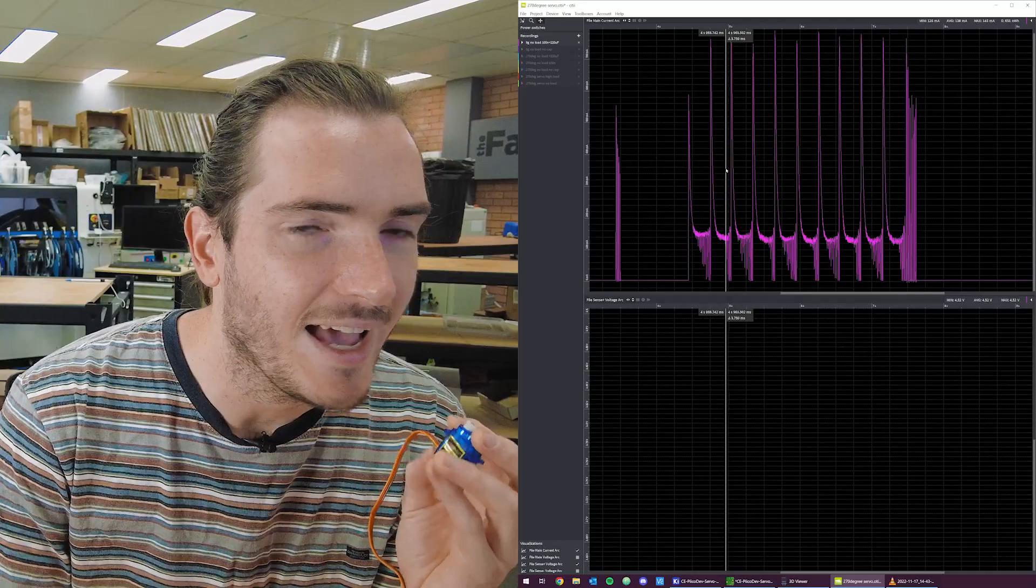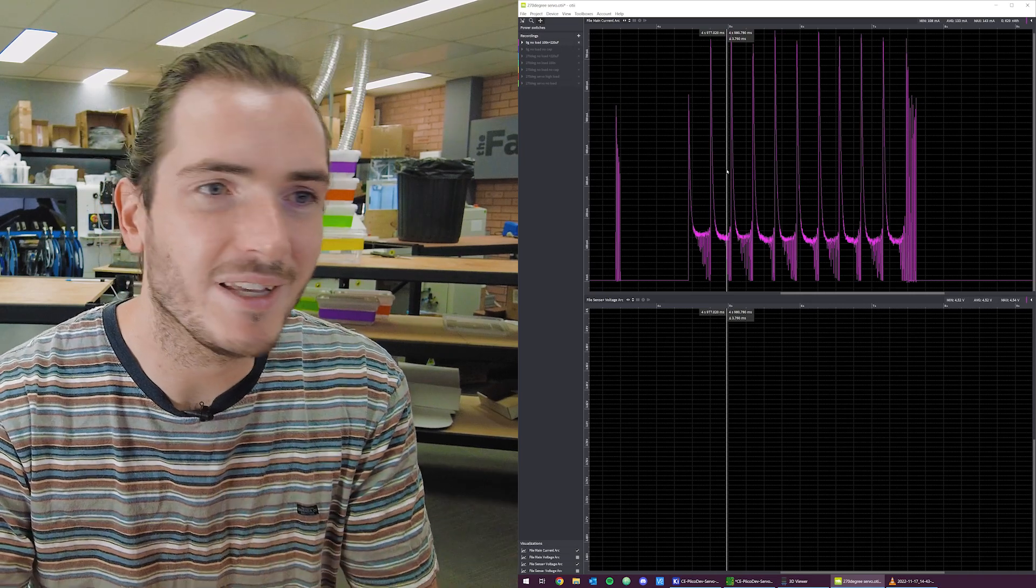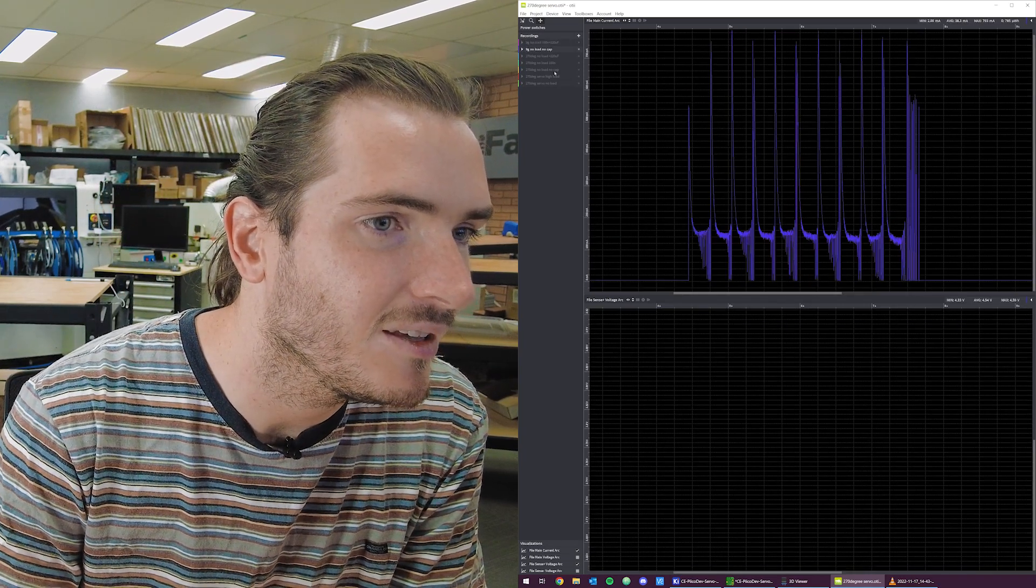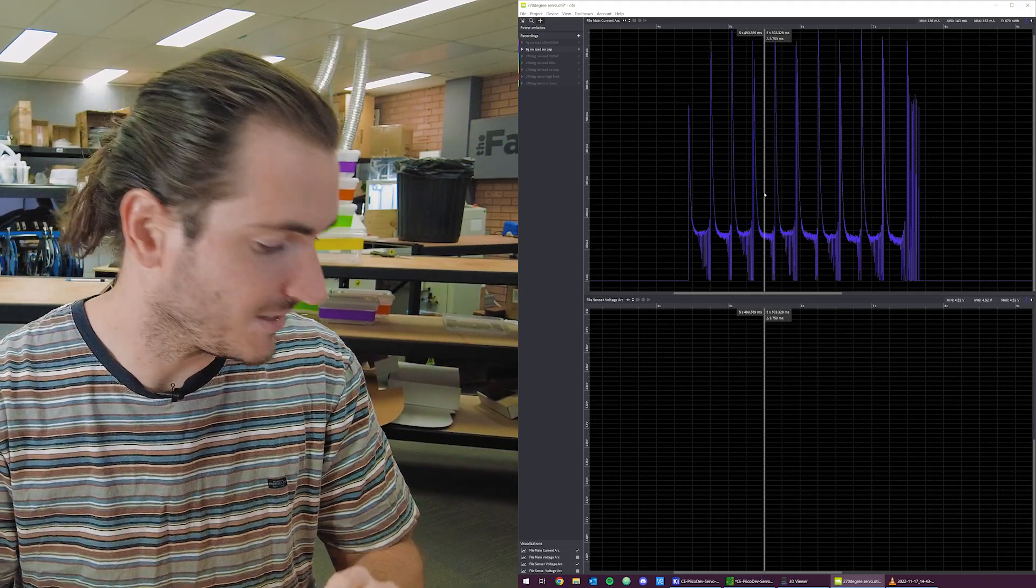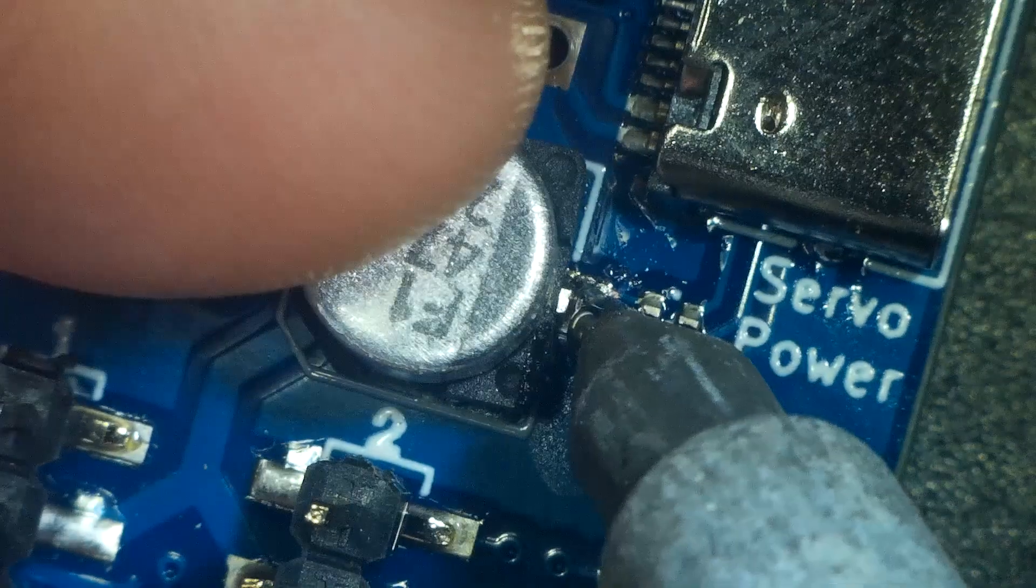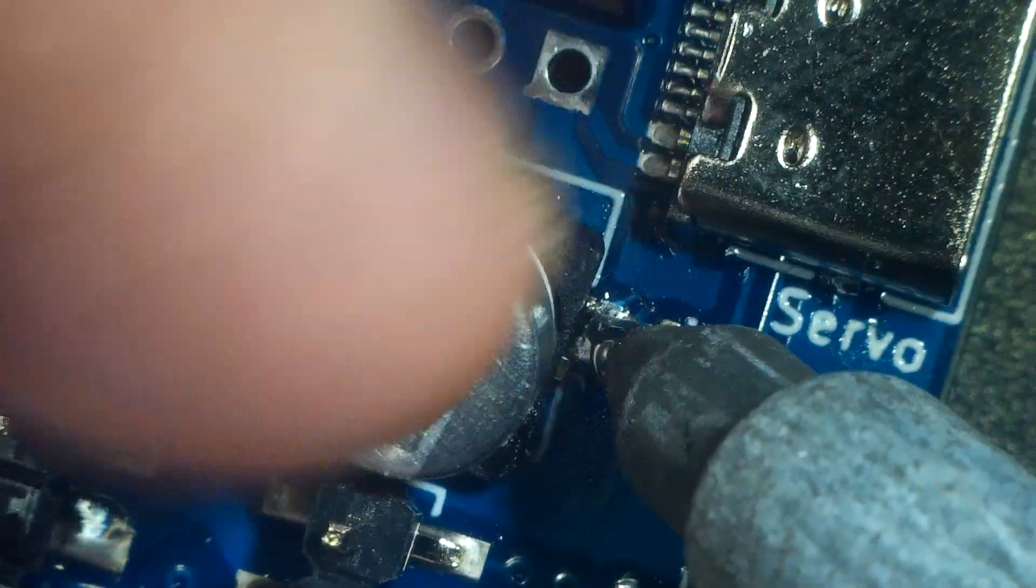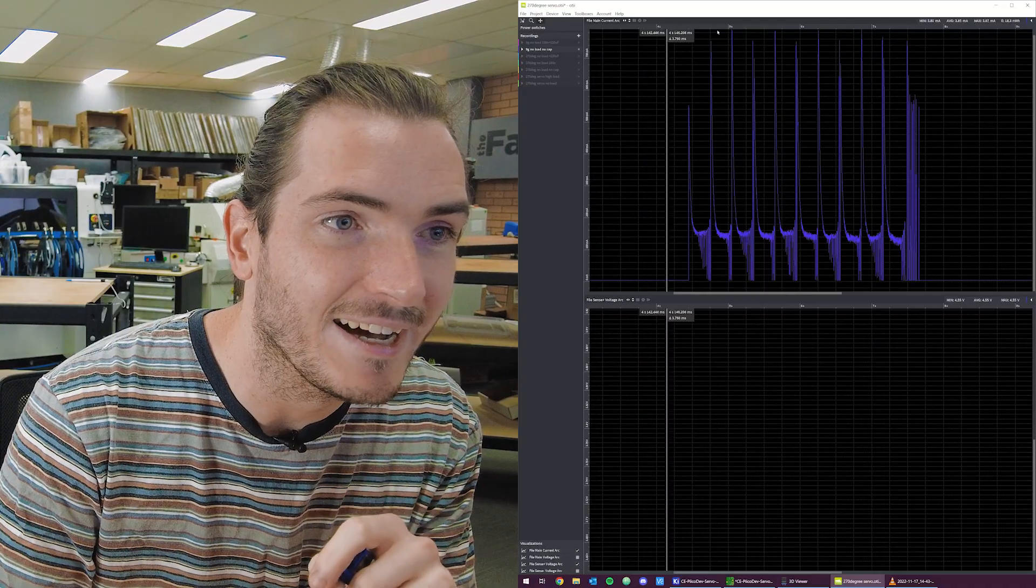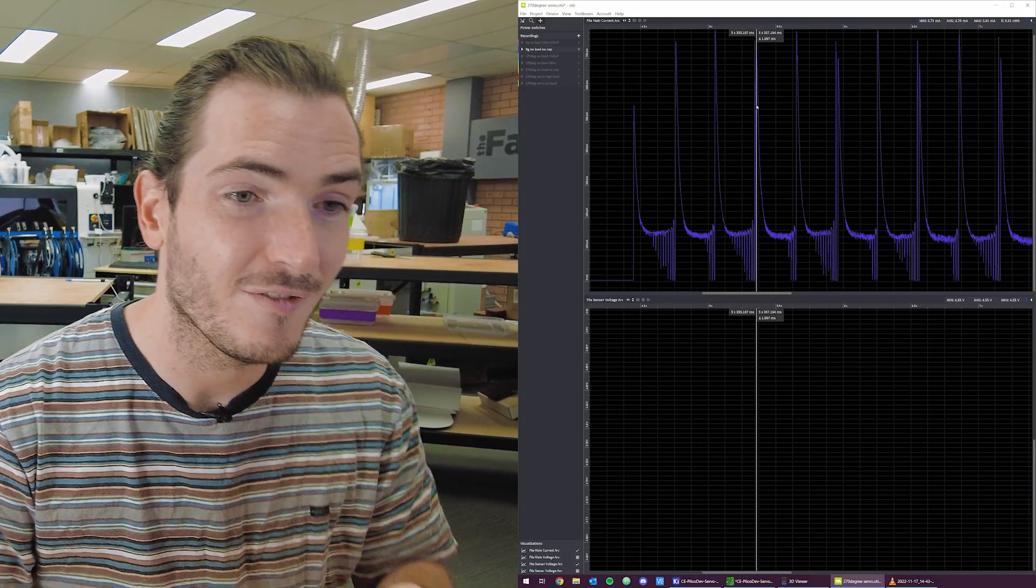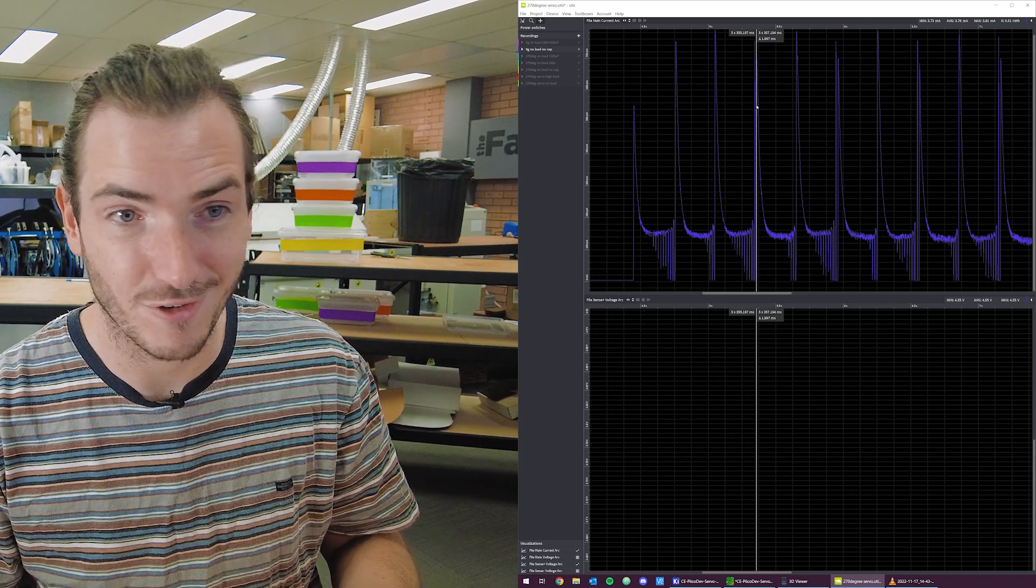Now I re-ran these tests with a 9G servo, these little hobby servos that you often see in remote control airplanes. And this is pretty pleasing to see actually. The 9G servo with no capacitance, no nothing. This is on a purely naked board where I've actually removed the reservoir cap. This guy is only getting up to peak around 800 milliamps. And that's a lot more appropriate for a four channel servo driver.